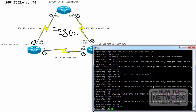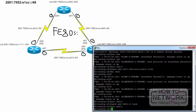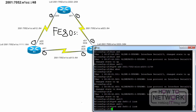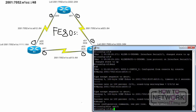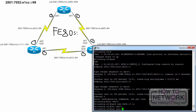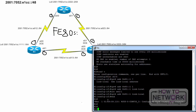R2, interface serial 0 slash 0, IPv6 address FE80::2 link-local. Interface serial 0 slash 1, IPv6 address FE80::2 link-local. End. R3, interface serial 0 slash 0, IPv6 address FE80::3 link-local. Interface serial 0 slash 1, IPv6 address FE80::3 link-local. End.